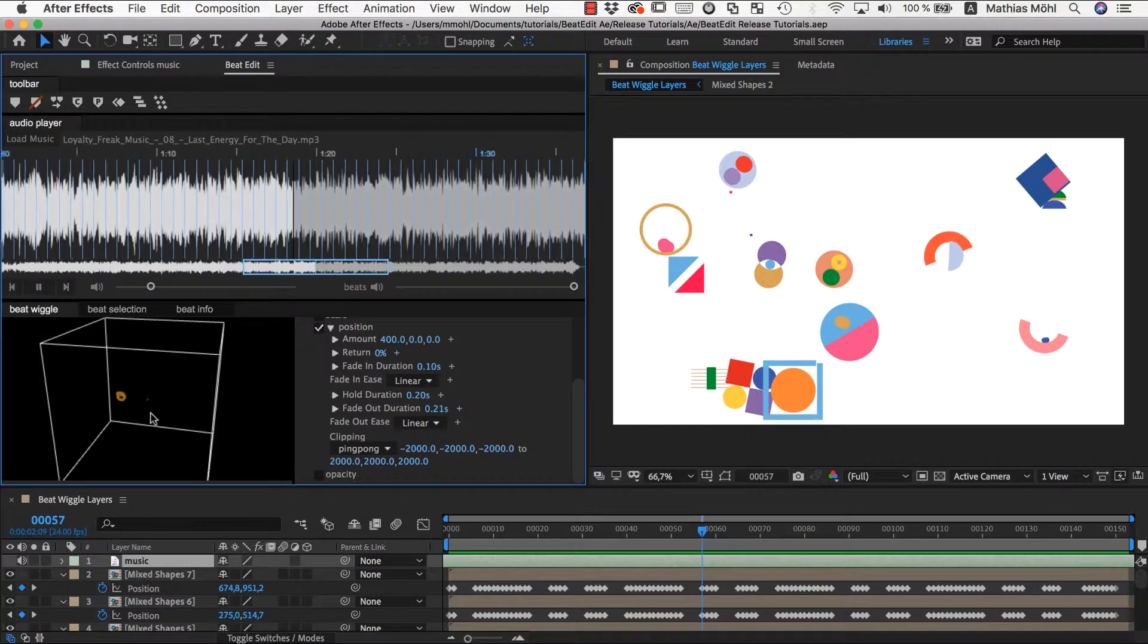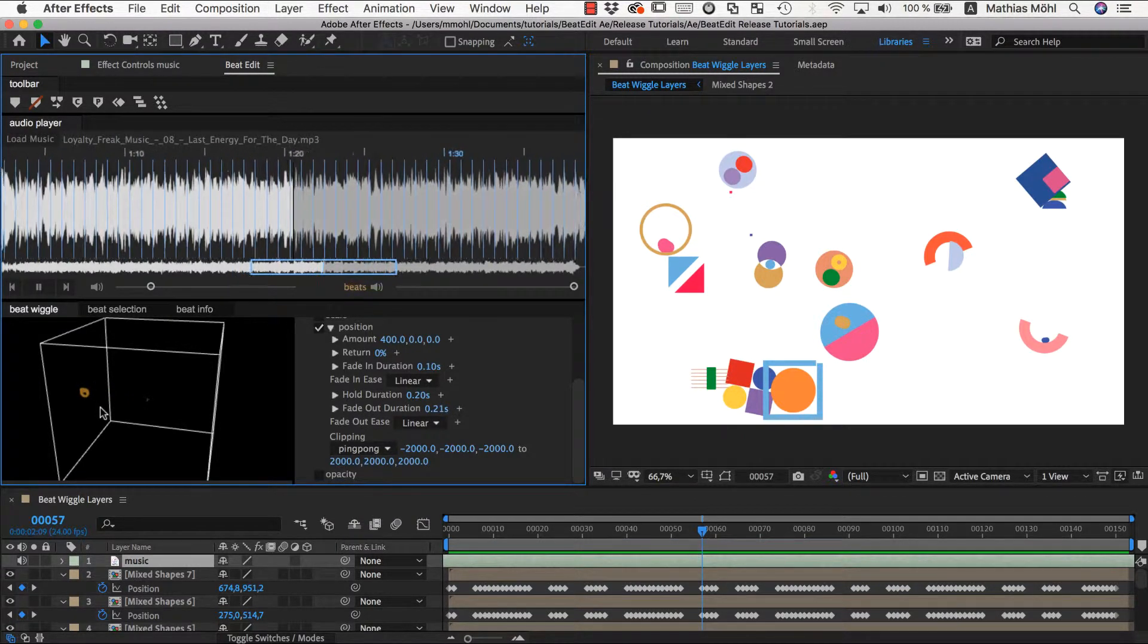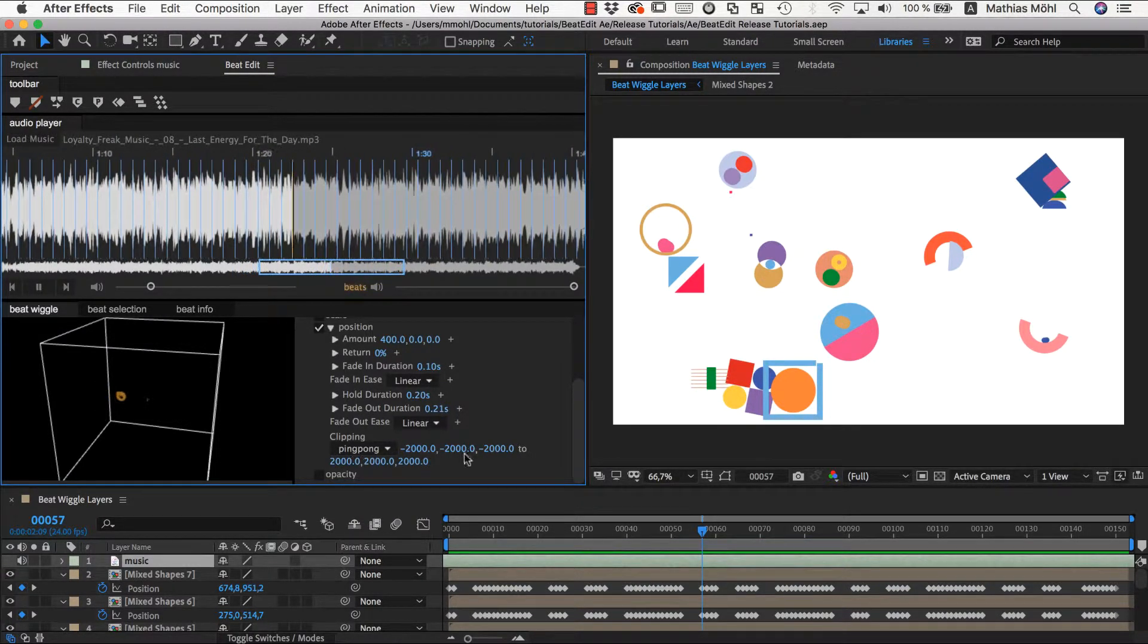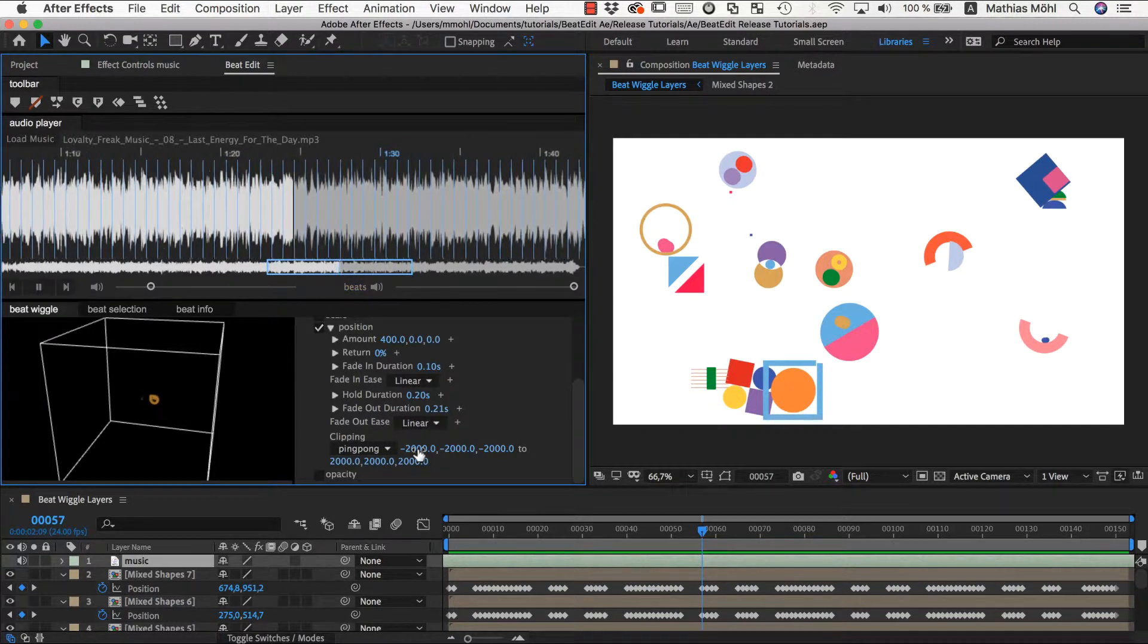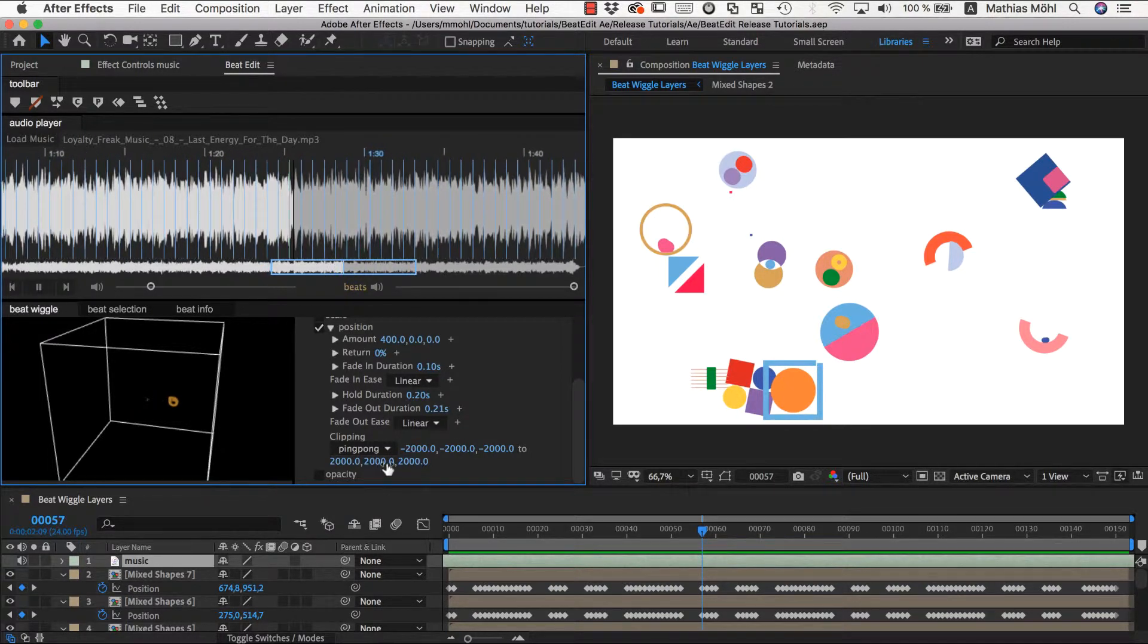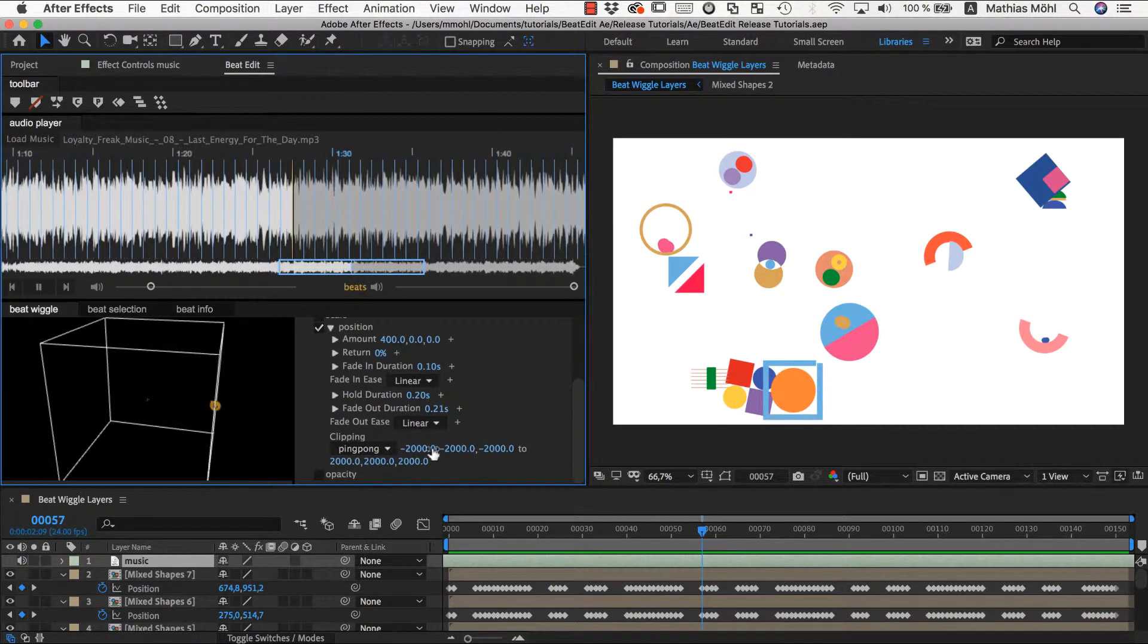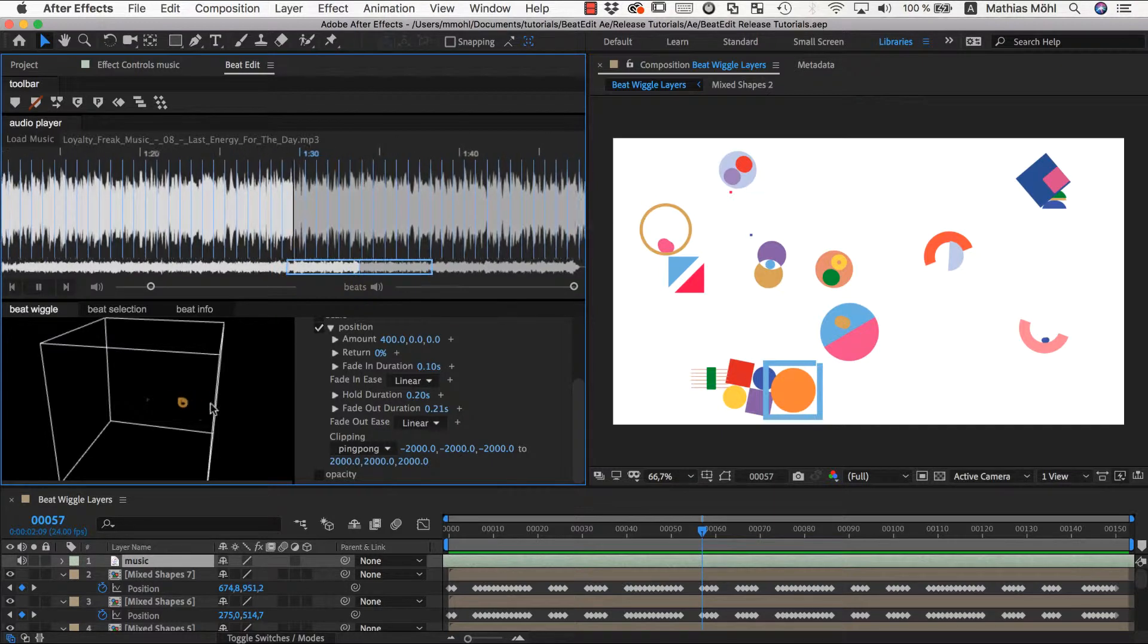You can also set it to ping pong, which means when it arrives here it will go back again. This is the clipping box. So from minus 2000 pixels to 2000 pixels in x, y, and z direction it is clipped.